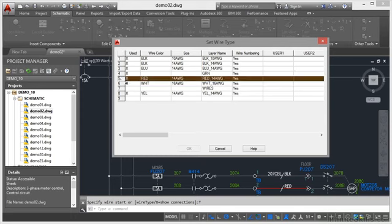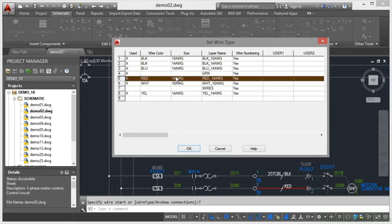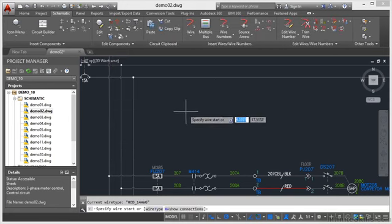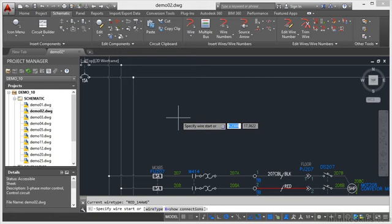You can also pick that layer in your Layer Properties Manager as you would regularly in AutoCAD, but the idea is that wire types—as you can see there, 14 AWG—have a layer name against them in the project. This allows you to manage your wires. I'm going to click OK and then specify my wire start.